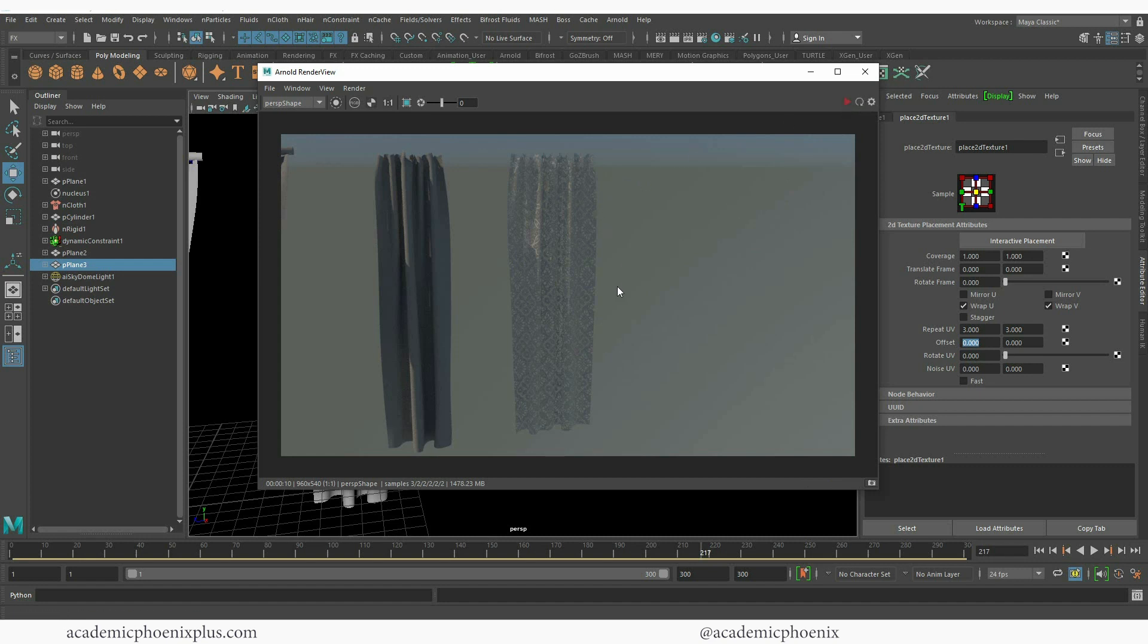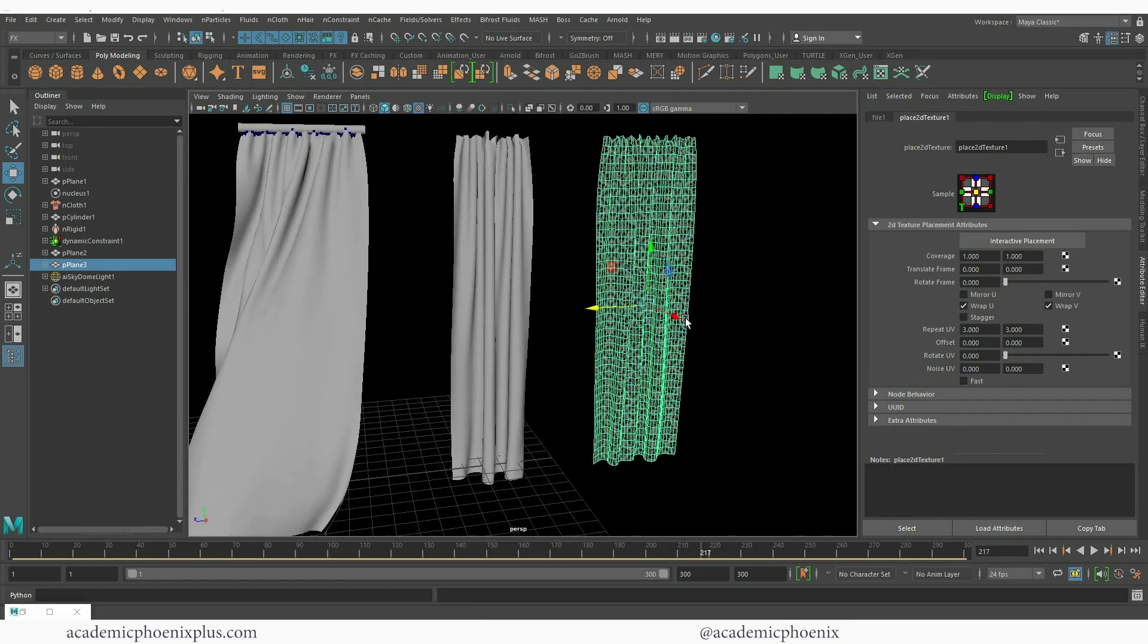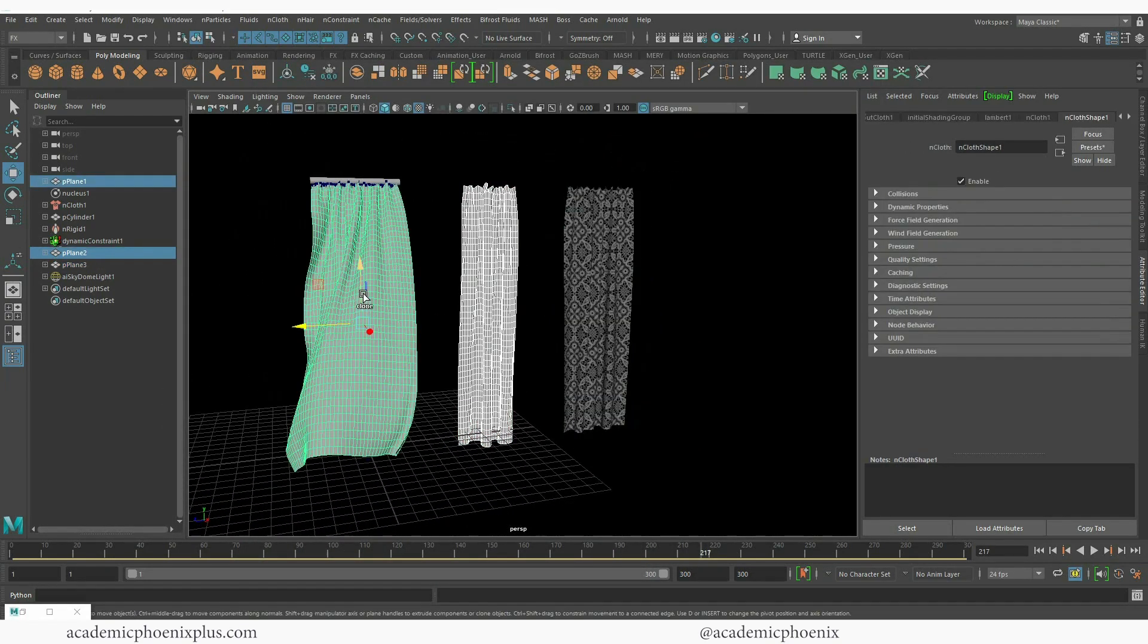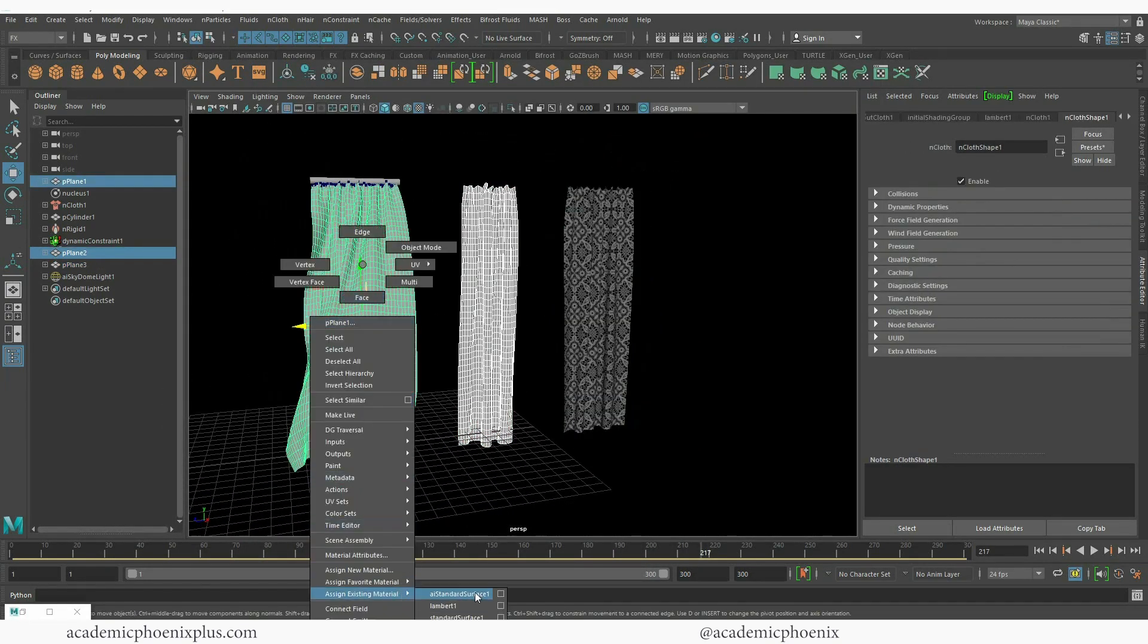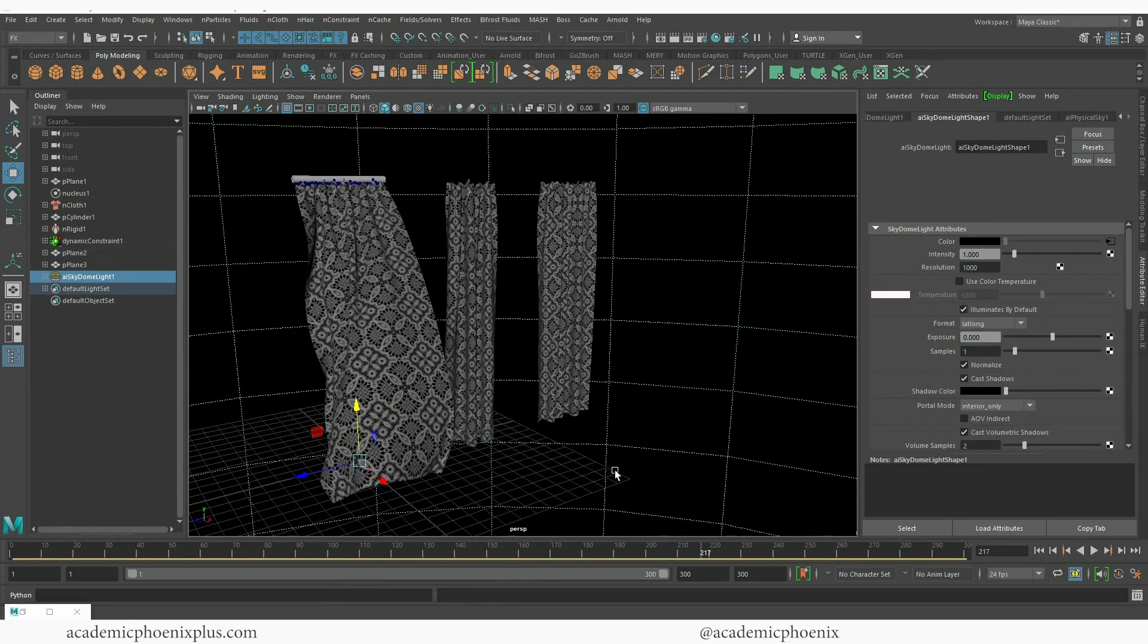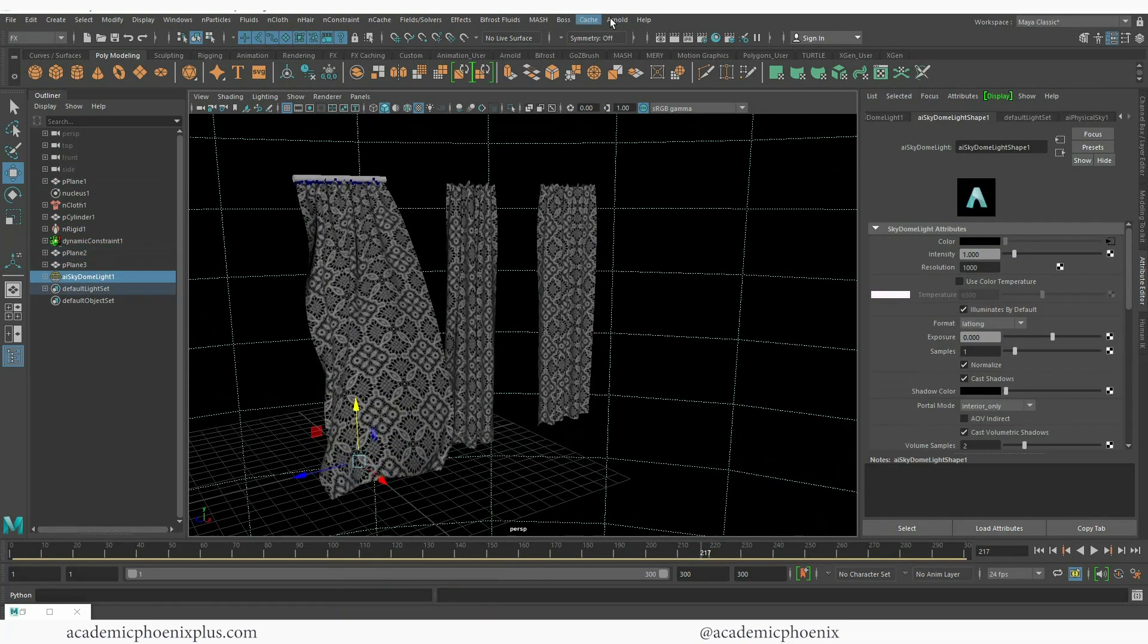So there you go, everybody. You can create flowing curtains. I'm going to assign it to all of them. Right click, assign existing material, my AI standard surface. Fancy stuff.